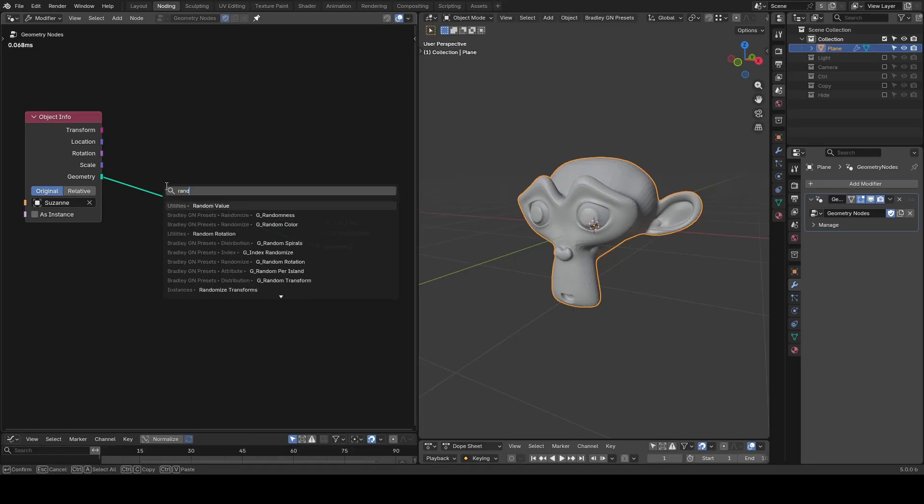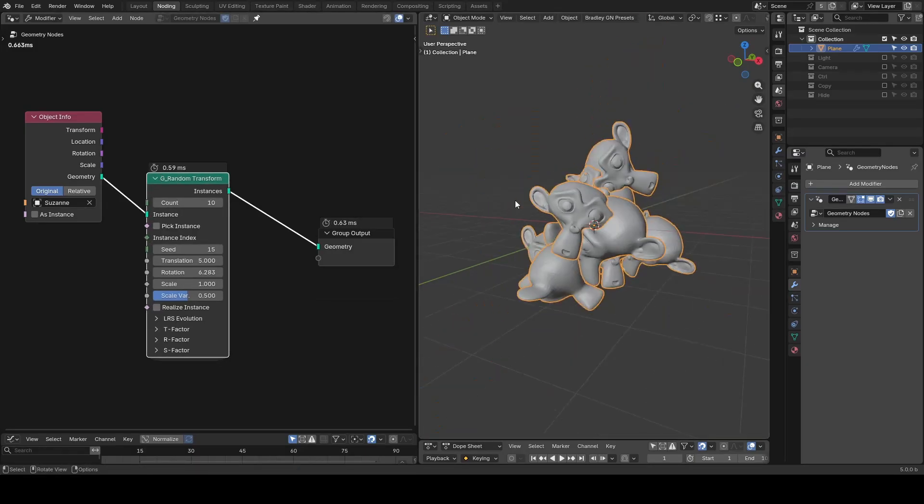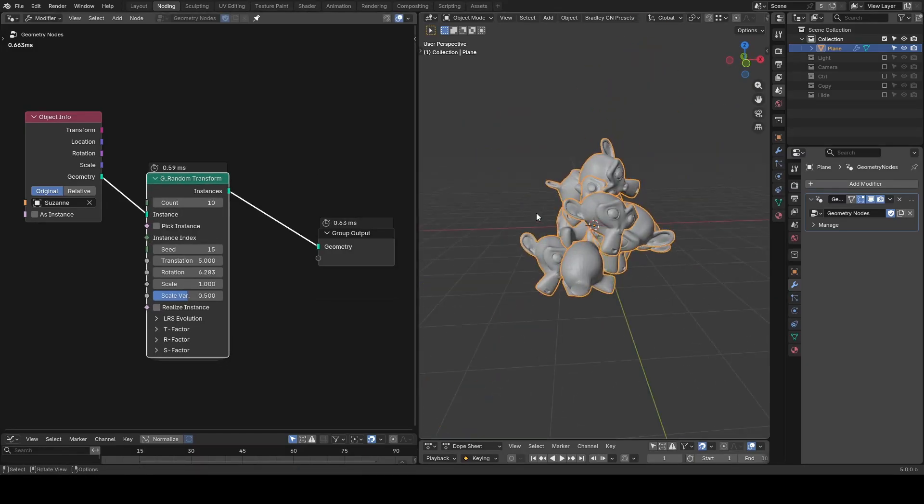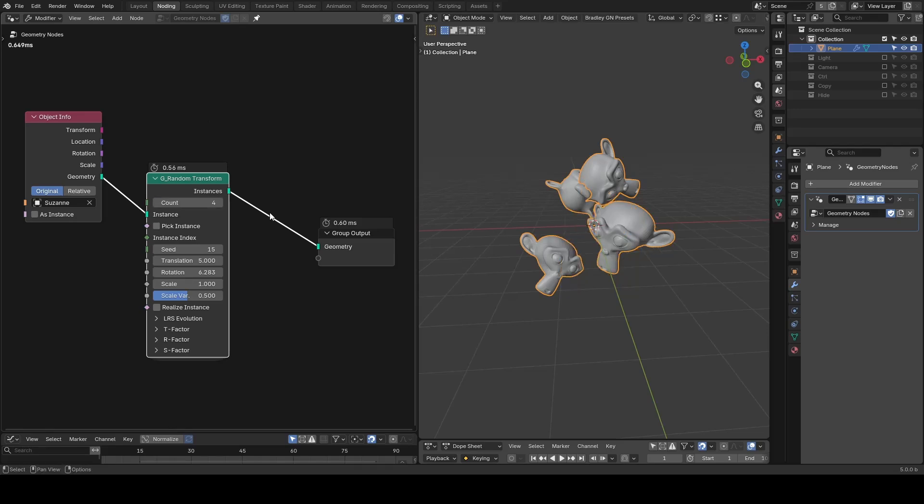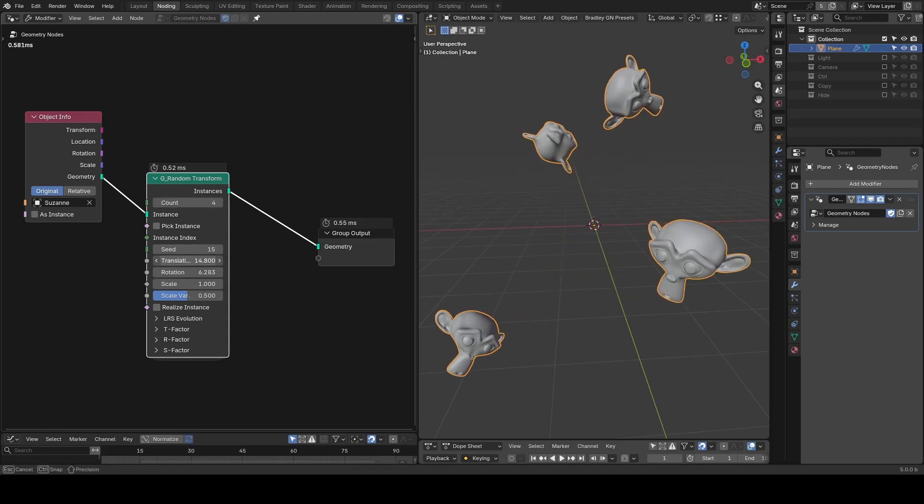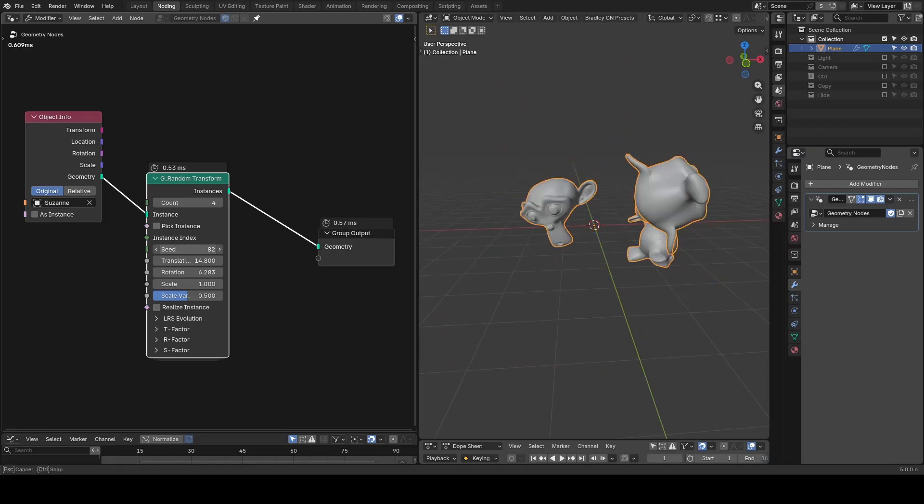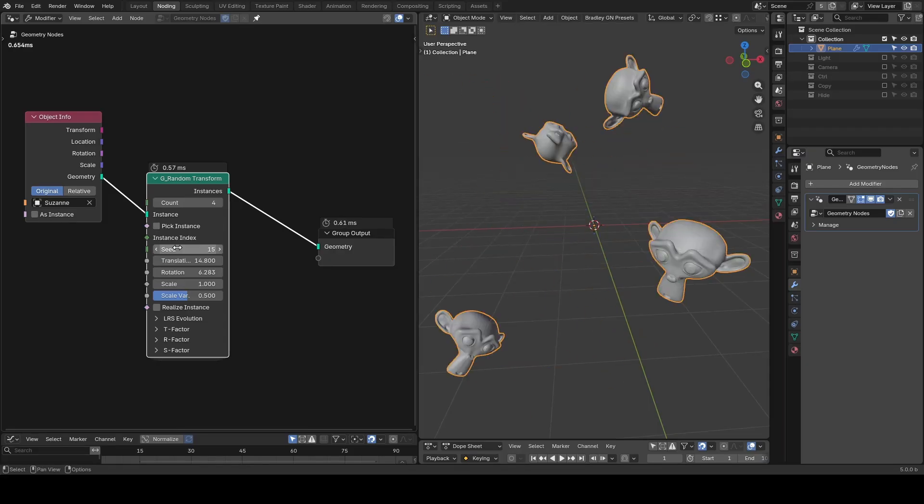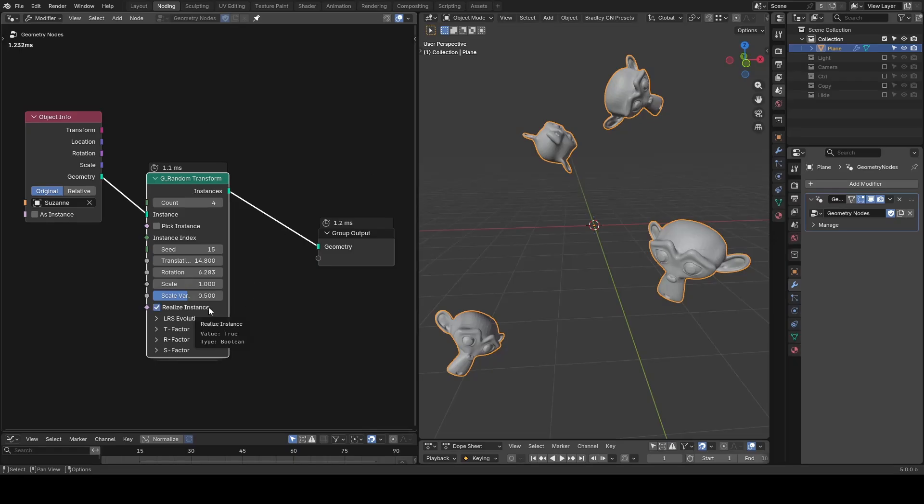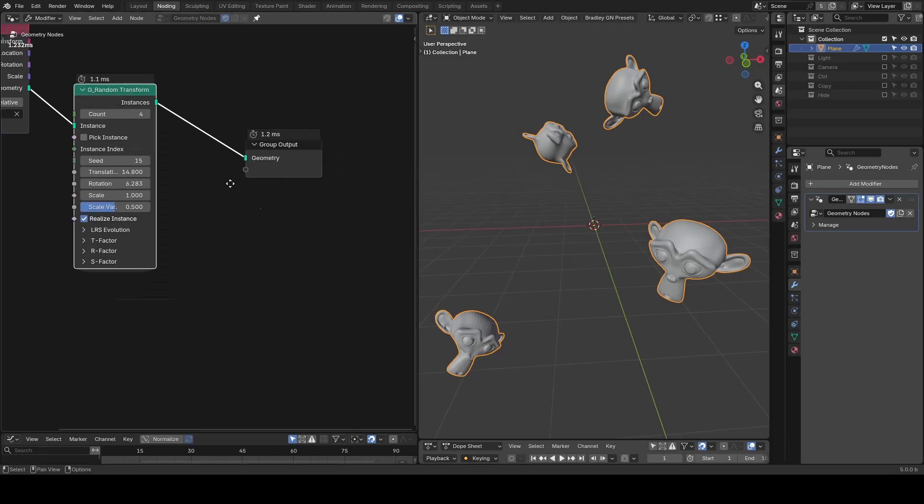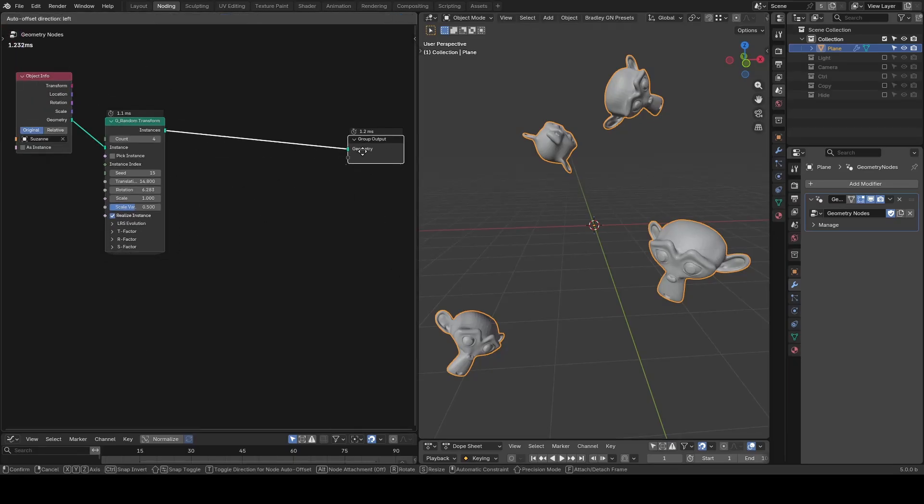In the node tree I will add random transform preset to scatter it randomly in space. I will decrease the count to about 4 and I can use this translation value to increase their distance apart. You can also change the seed but I will stay with the default value. Remember to realize the instances as we will need to access these Suzanne objects later.